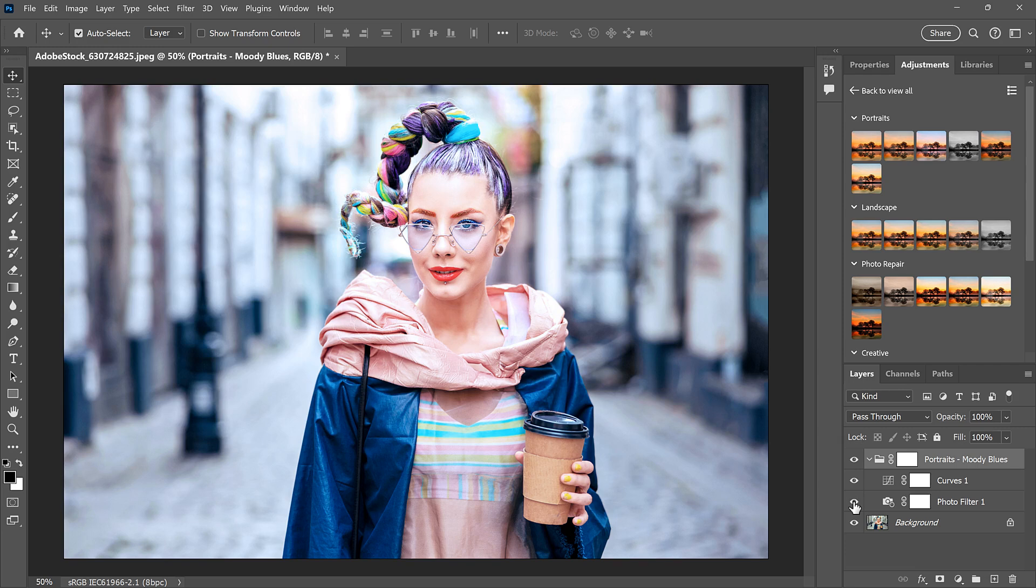So if I like the blue tint, but not the brightening, I can just turn the curves adjustment off.